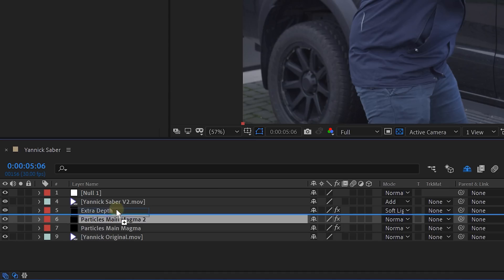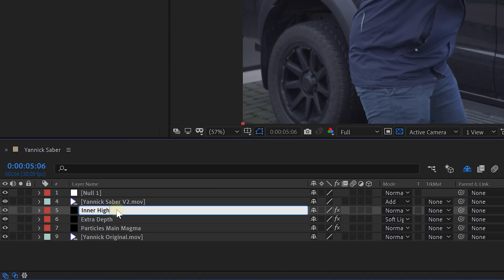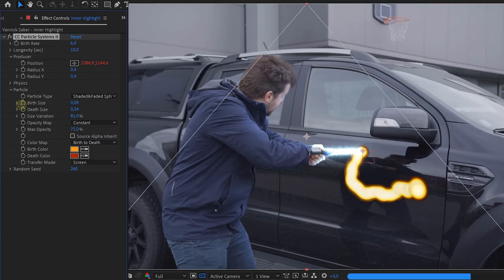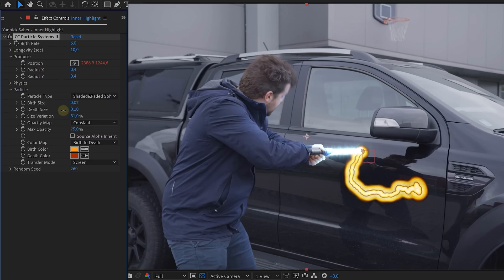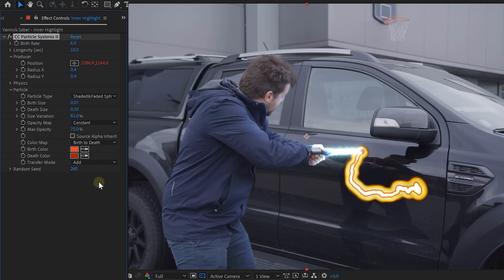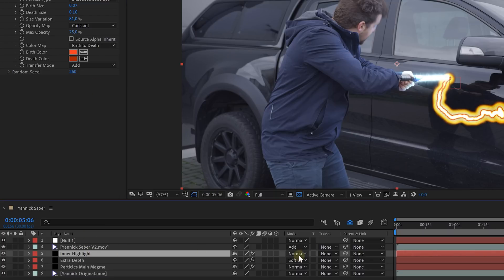Next up is the inner extra glowing hot part. Again, duplicate the original magma solid layer and place it on top of everything. Here we are going to make the producer smaller — so lower the x and the y radius, and also lower the birth and the depth size a whole bunch. Last, set the colors to something reddish, the transfer mode to add, and also set the blending mode of the layer itself to add. Okay, we are really getting there, but let's give this glowing hot line also some extra texture.